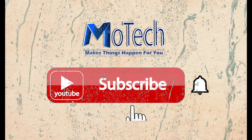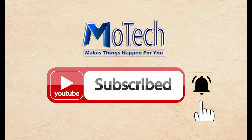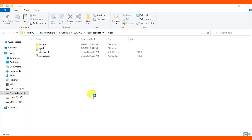Don't forget to subscribe and turn on notification. Okay guys, how are you doing? I hope you're doing well. Welcome to the YouTube channel. This is the third video in multi-text classification in machine learning.